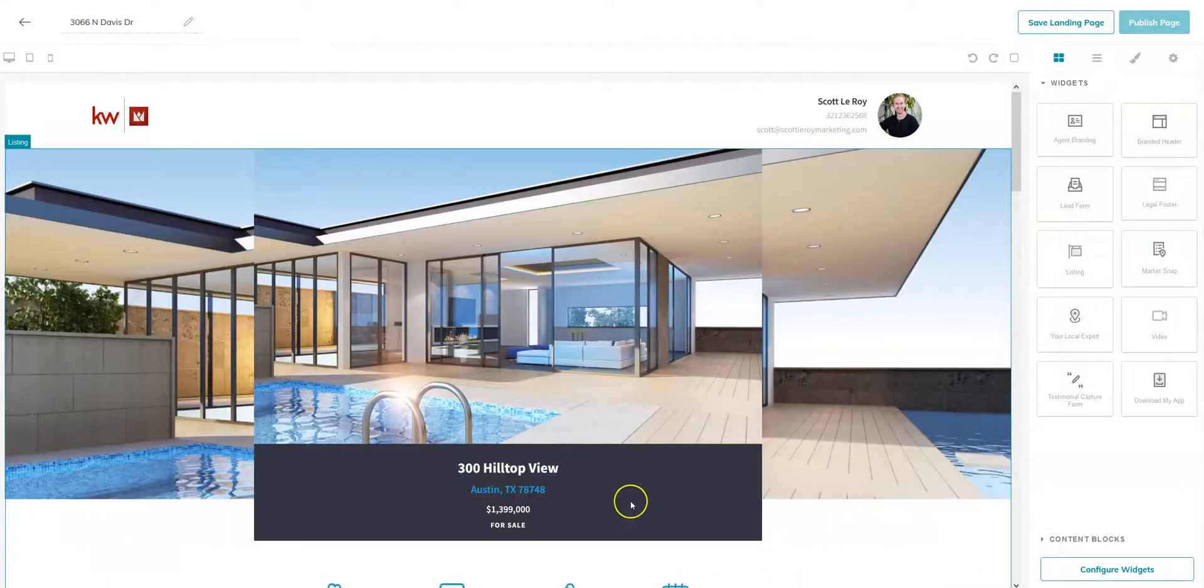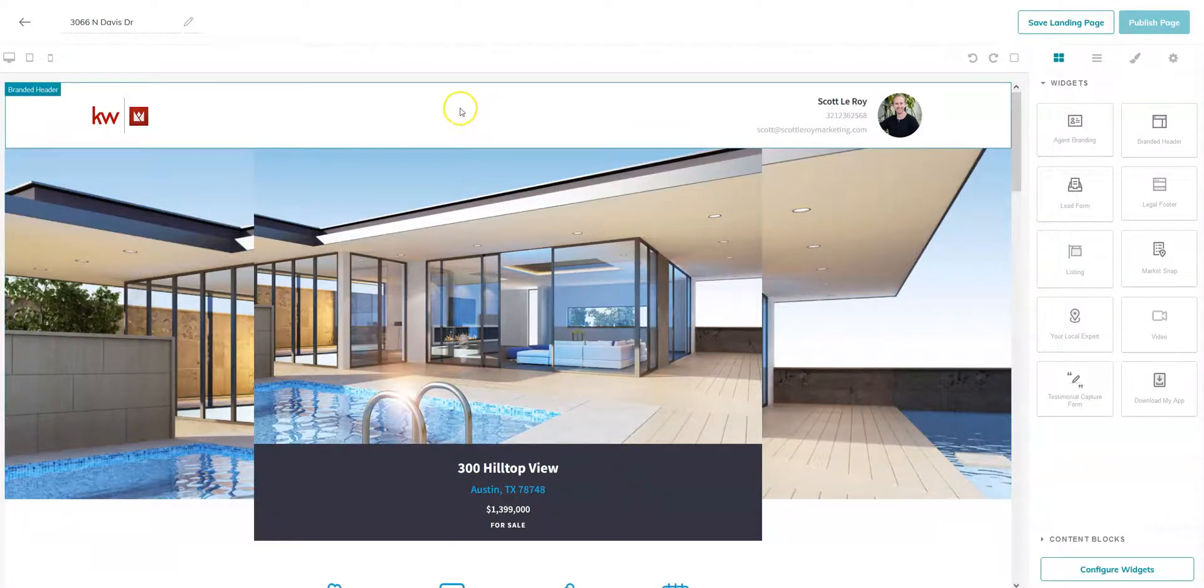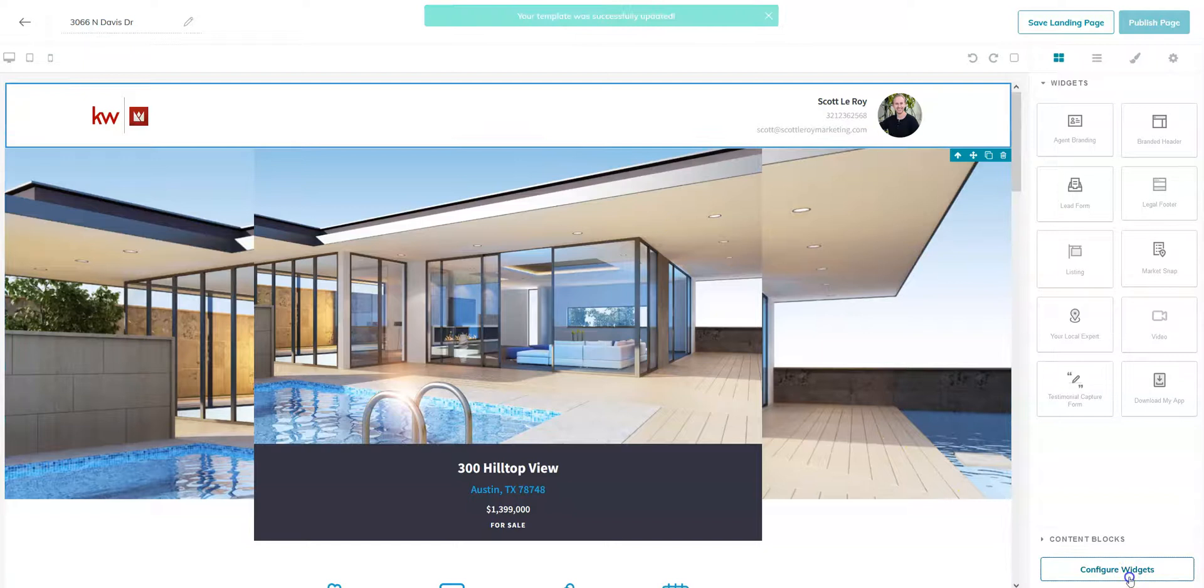And so once you're happy with the widgets you have selected, we now have to configure these widgets. You can do that by starting at the top and clicking on the body of the widget and coming down to configure widgets.